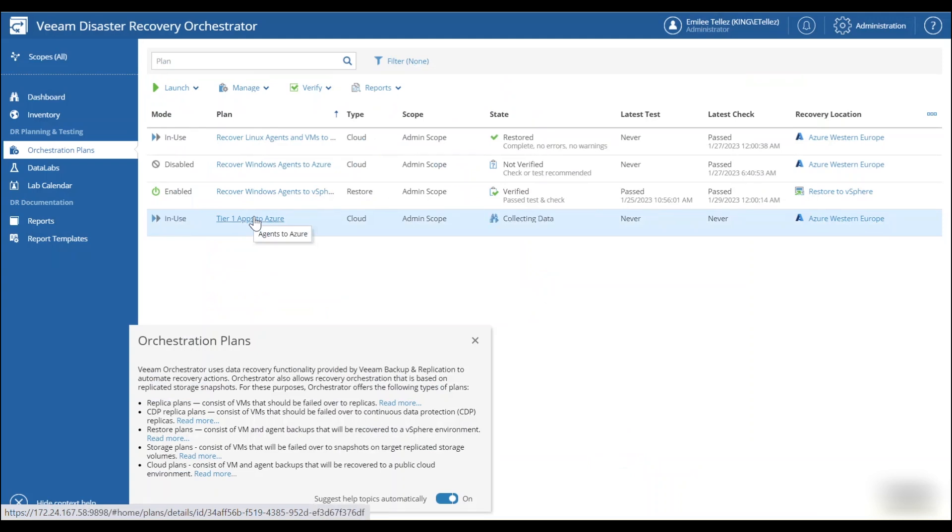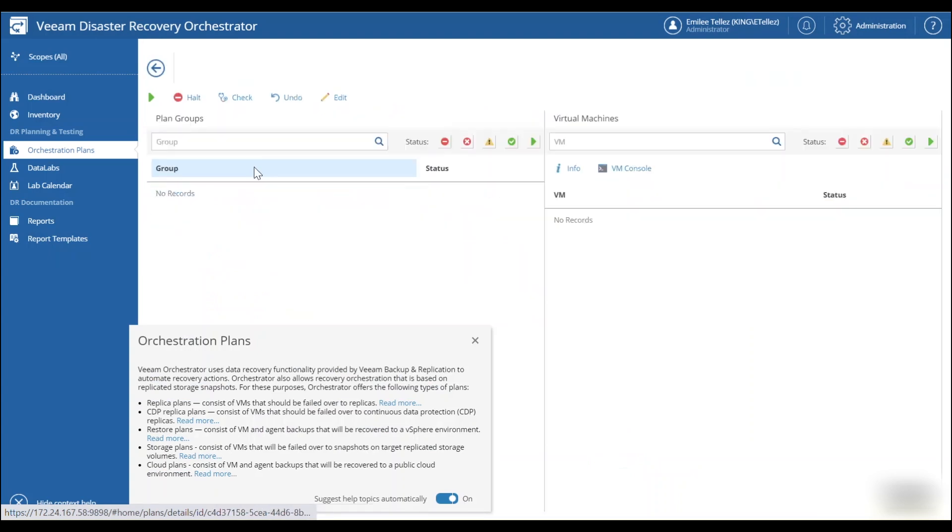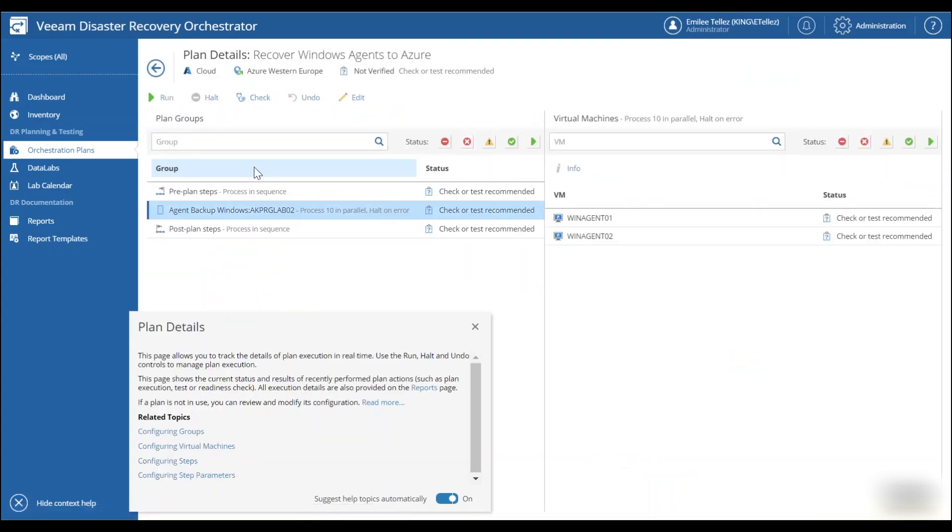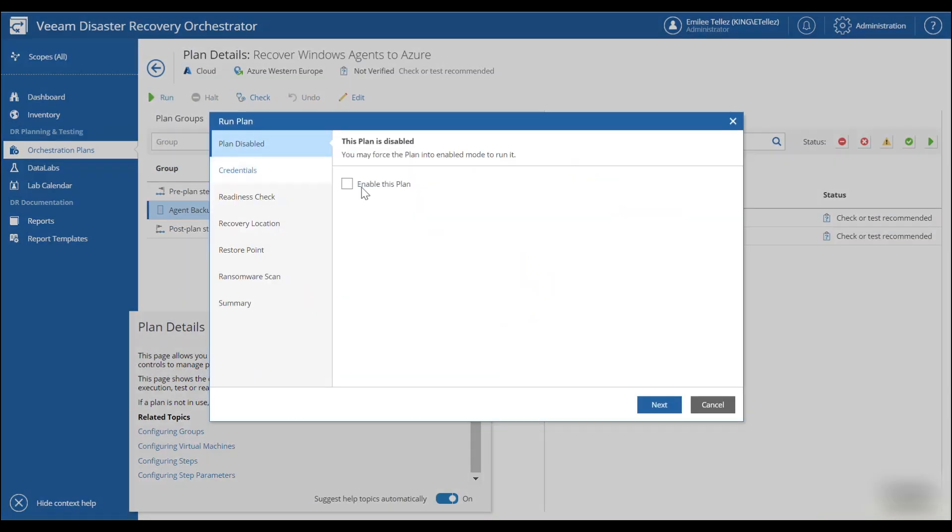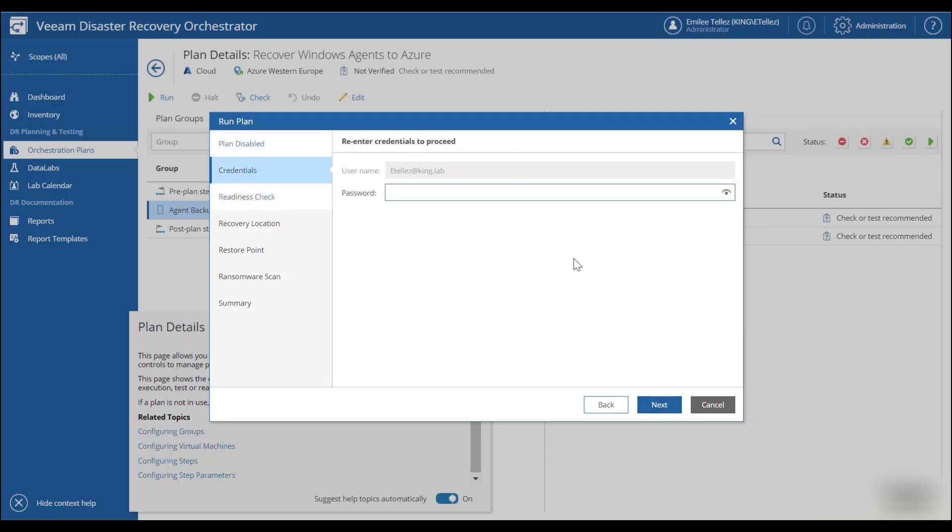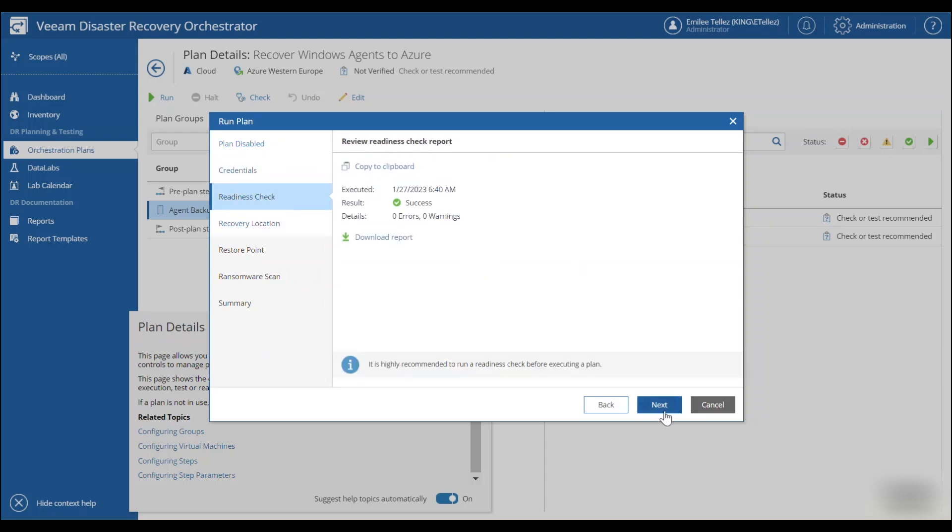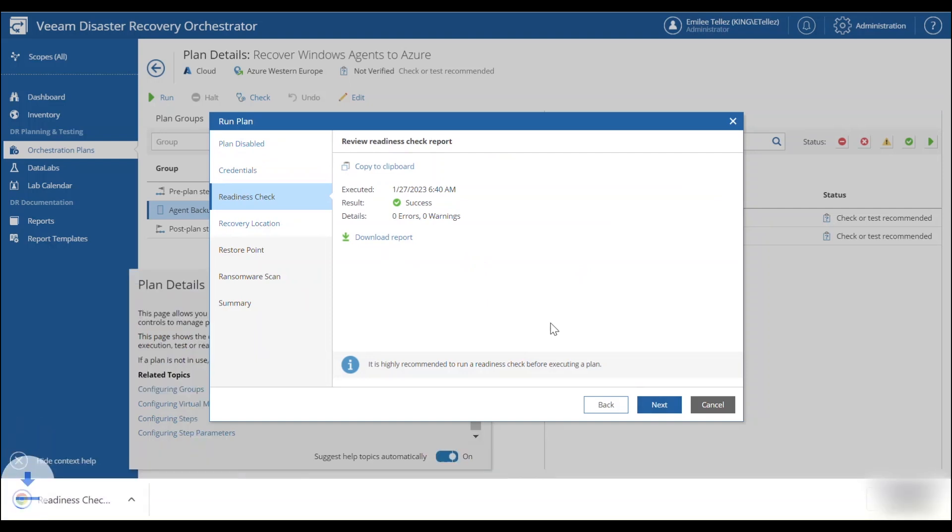And we're going to kick off one of these orchestration plans. So you see here I have two Windows agents that we're going to recover to Azure. We're going to enable the plan, plug in your password for credentials so that way we know it's okay to restore these in Azure.